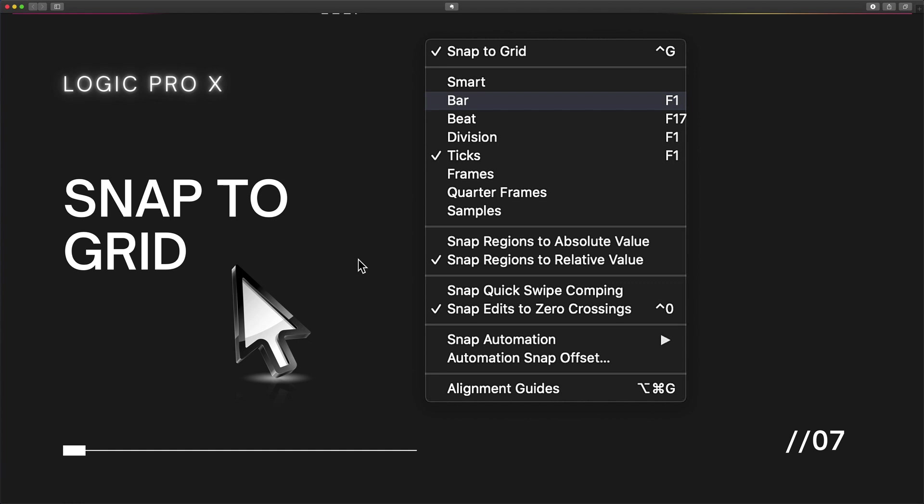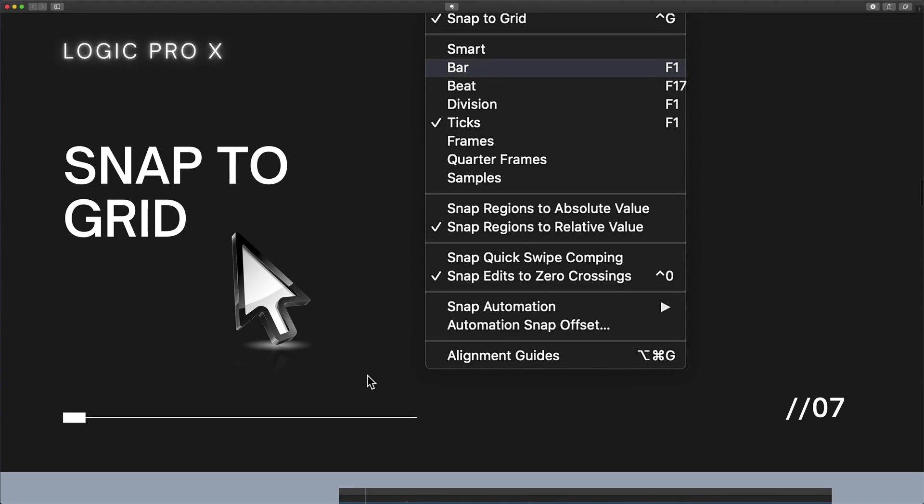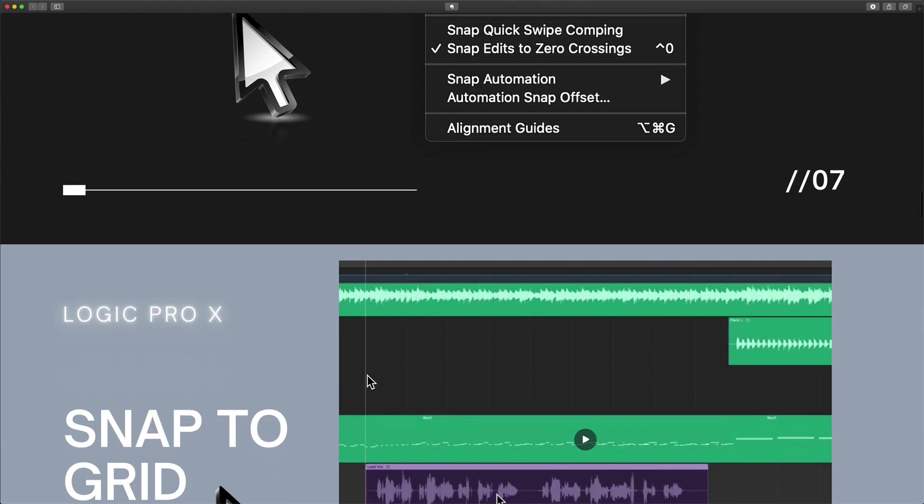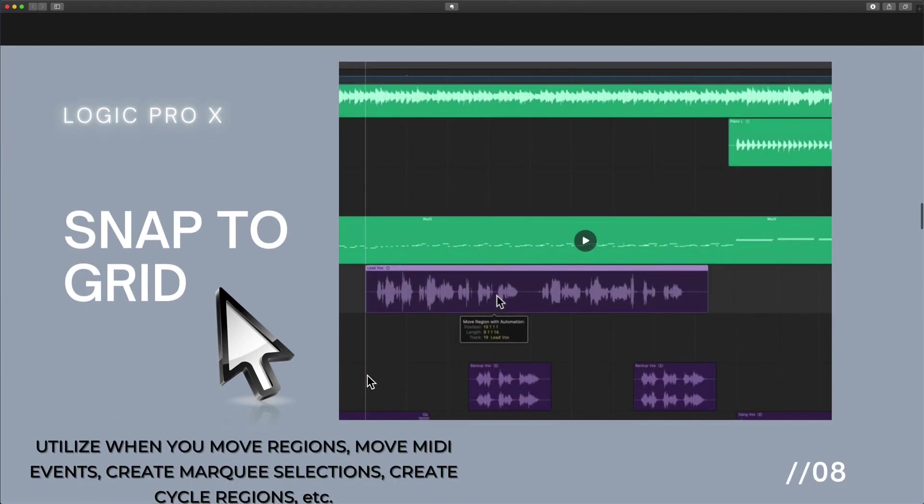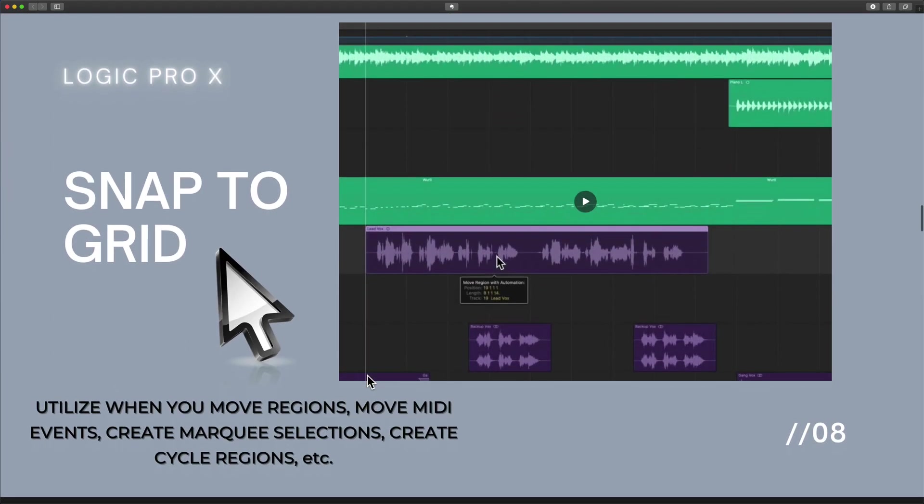There are a lot of other details to add on to the conversation, but for now, understand that we want to use Snap to Grid when we are moving regions with the trackpad or the mouse. So every time you want to utilize Snap to Grid, you want to think of moving regions, moving MIDI events.